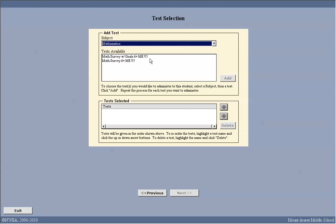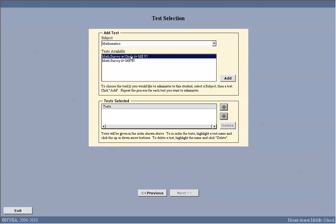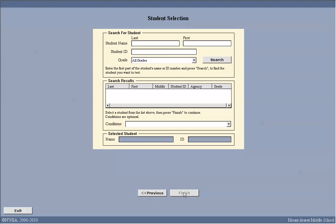There are two tests available. You're going to pick the one that says 'Math Survey with Goals 6+ Main Version 5' or 'Reading Survey with Goals 6+ Main Version 5'. You'll always want the one with goals. I'm going to click on that and say add and next. Then I will click next.